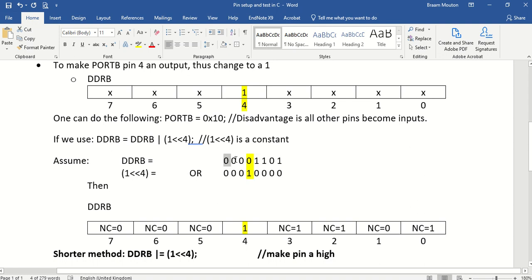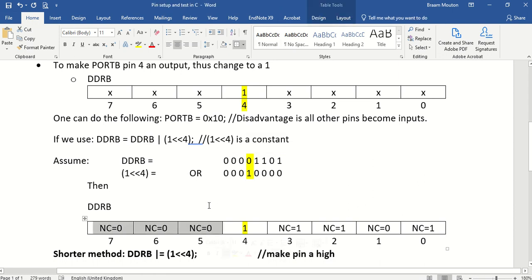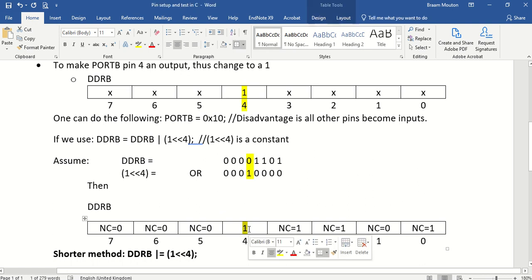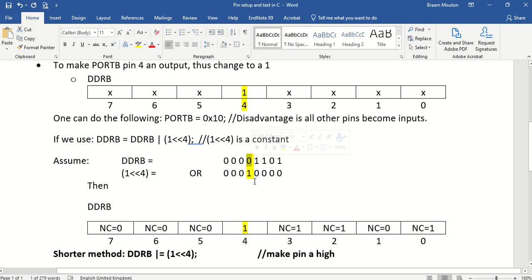And the same applies here. Because 0 OR 0 stays 0, 0, 0 stays 0, 0, 0 stays 0. So these three also, there are no changes. But 0 OR 1 forces bit number 4 of DDRB to become a 1. Which means that is the only one that actually changed. Bit number 4 of DDRB changed to be a 1.